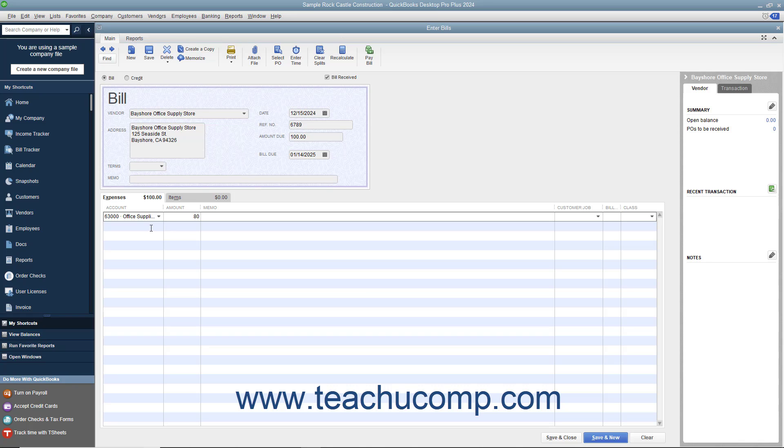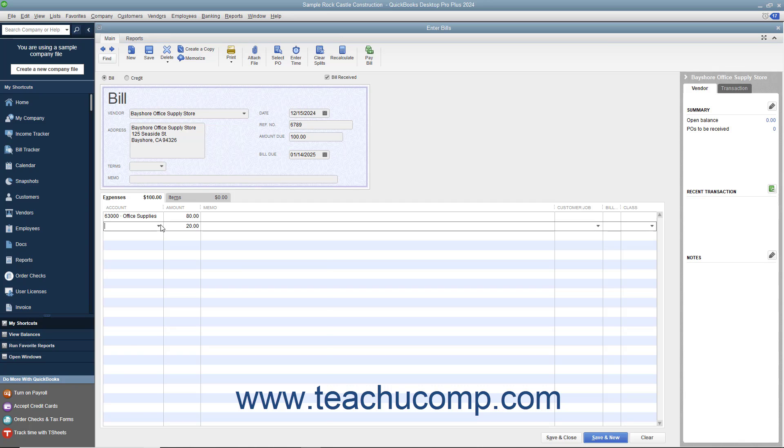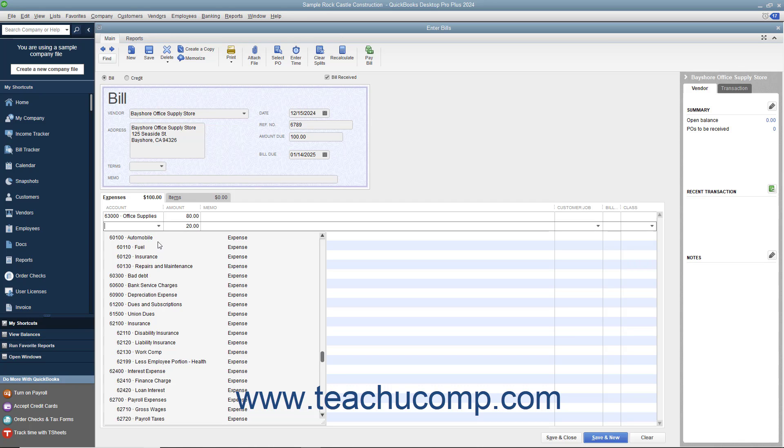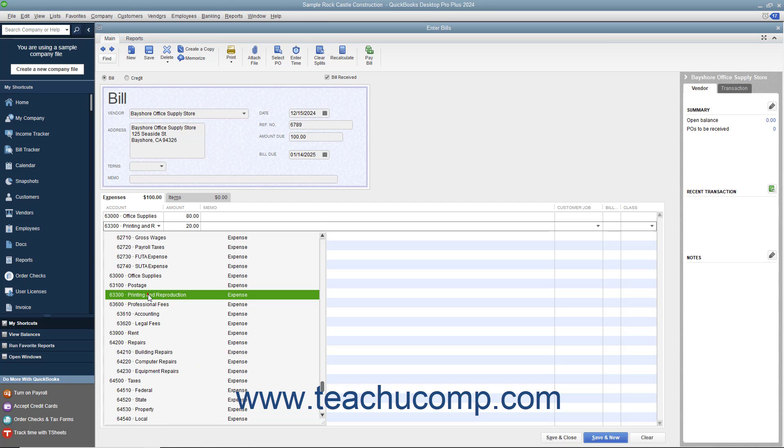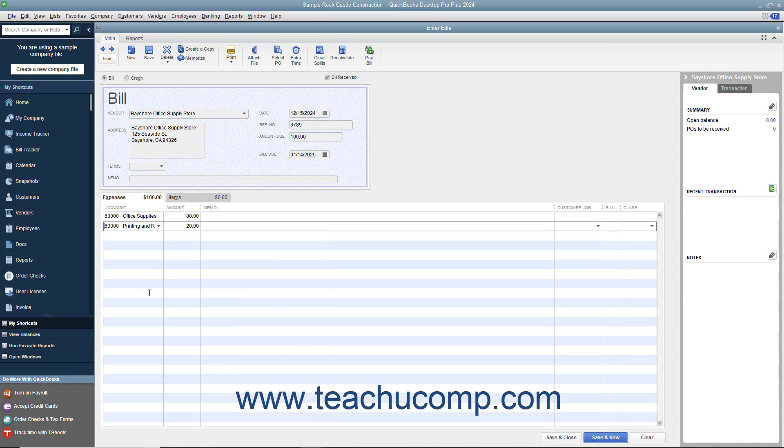Then click into the next row under the Account column and select the next account affected by the bill amount. Then enter the amount to attribute to the second account into the Amount column within that row. Repeat this process as needed until you have allocated the total amount of the bill to the necessary expense accounts.